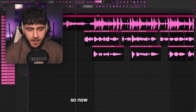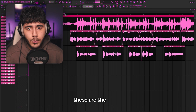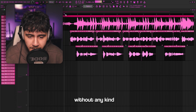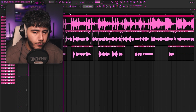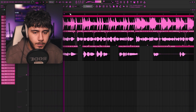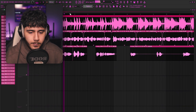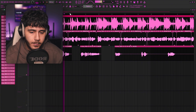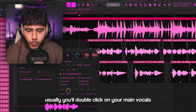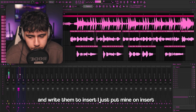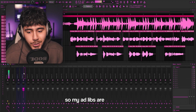So make sure you watch to the very end. Now I'm in FL Studio and as you guys can see, this is probably what a lot of your projects look like. These are the vocals without any kind of effects on them. Now to get started on a quick mix, usually you'll double click on your main vocals and route them to an insert — I just put mine on insert 2. Then you take your ad libs and put them on a different one, so my ad libs are on insert 3.